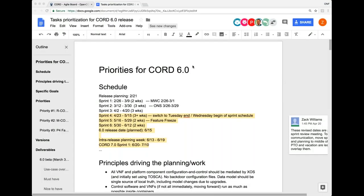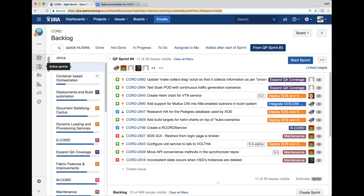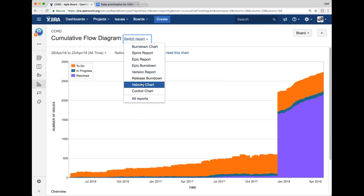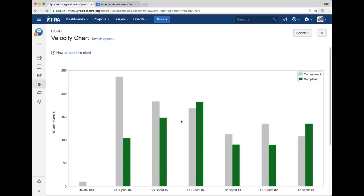Hi everybody, this is the Sprint Planning for Quizzical Purpose for CORD Sprint 4. We finished Sprint 3 on Friday and that was pretty successful — we got a lot done. We increased our velocity a little bit, mainly because we didn't have other events like conferences during Sprints 1 and 2.